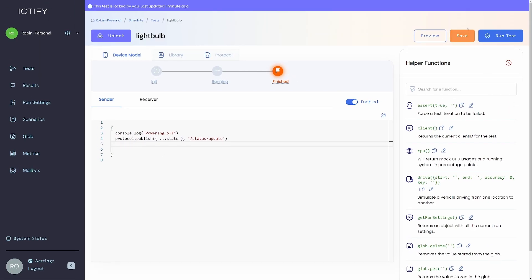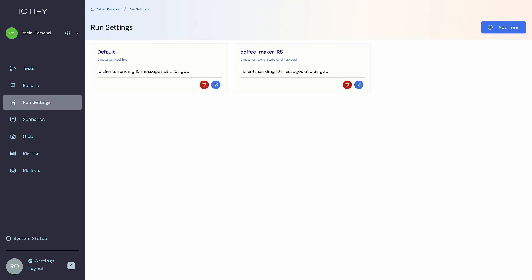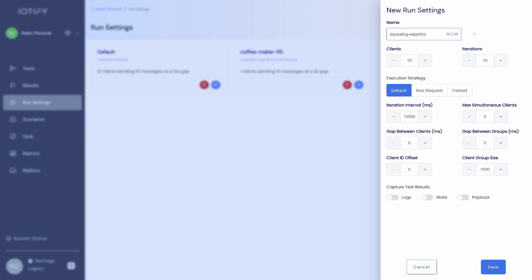Head over to the run settings tab and click on add new. We will run this test with 10 clients for 10 iterations at an interval of 3 seconds. As we have discussed before, clients are independent instances of a device model and iterations are the number of times a test is run.